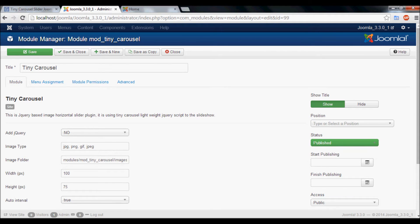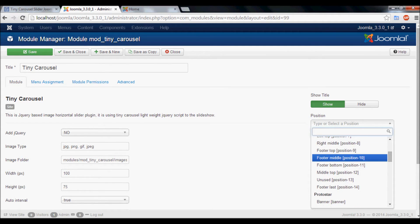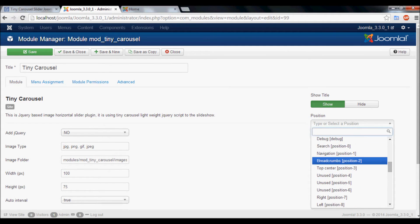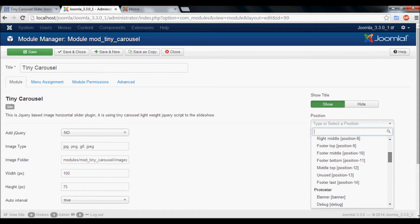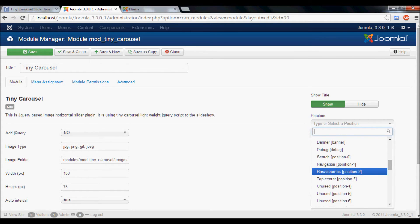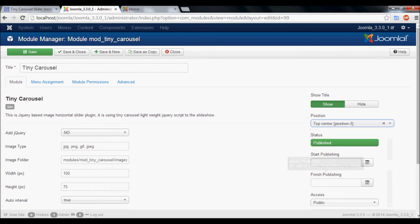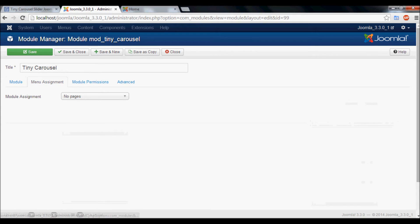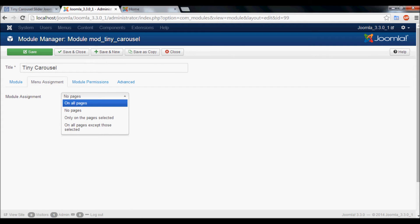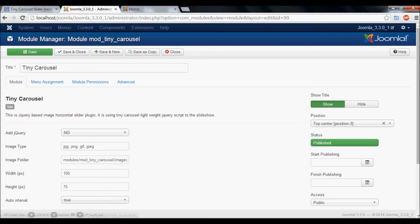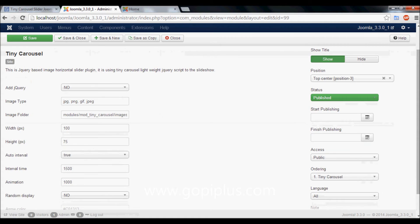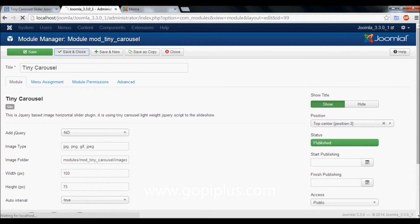Publish the module. Select a position to display — I will select top center. Then go to Menu Assignment and select on all pages. Leave all default values in the text box.